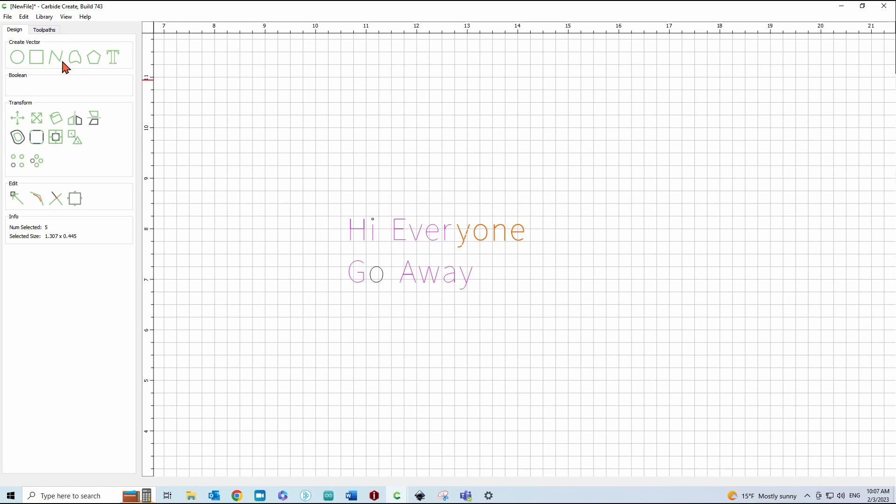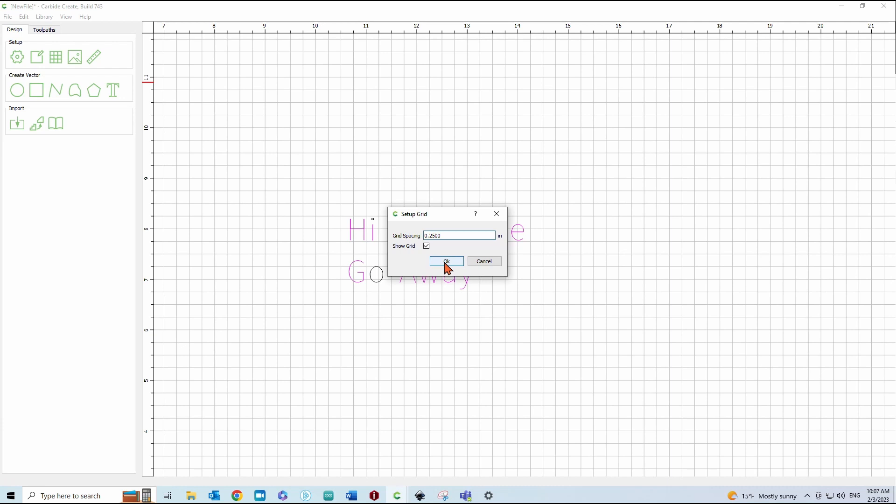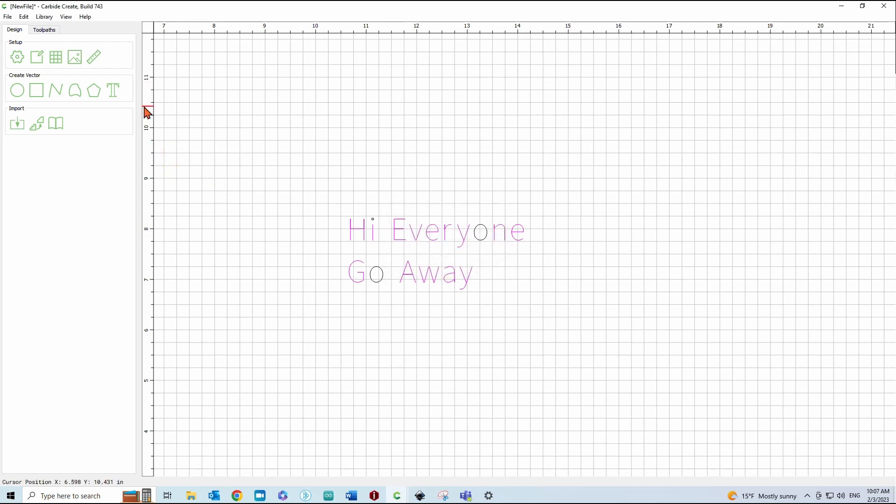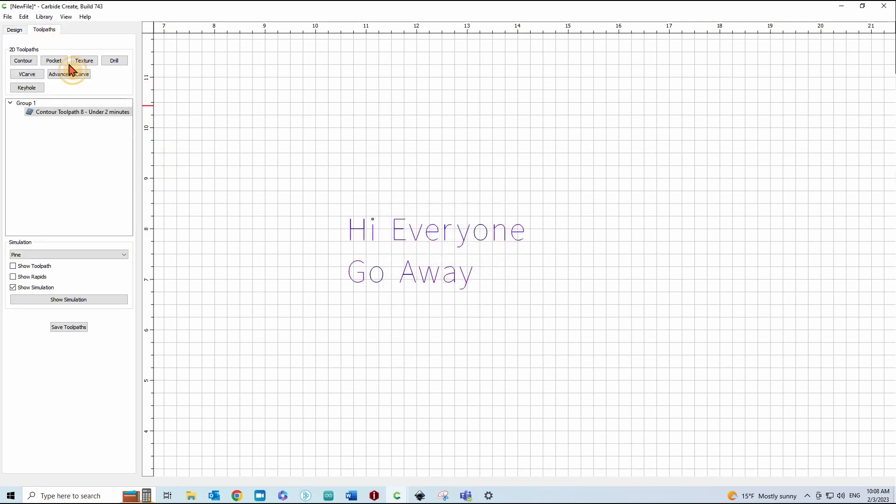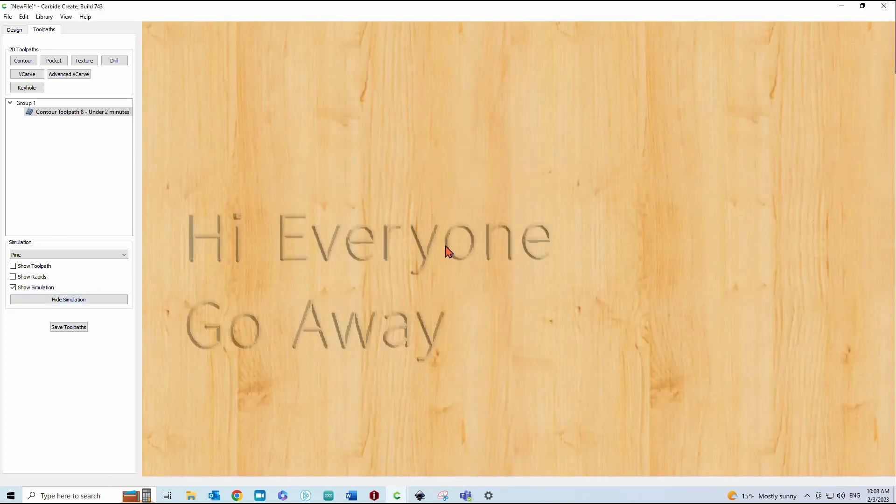grid spacing is. Mine is set at 0.25 right now. So, go back to Toolpass and take a look at that. That looks better.